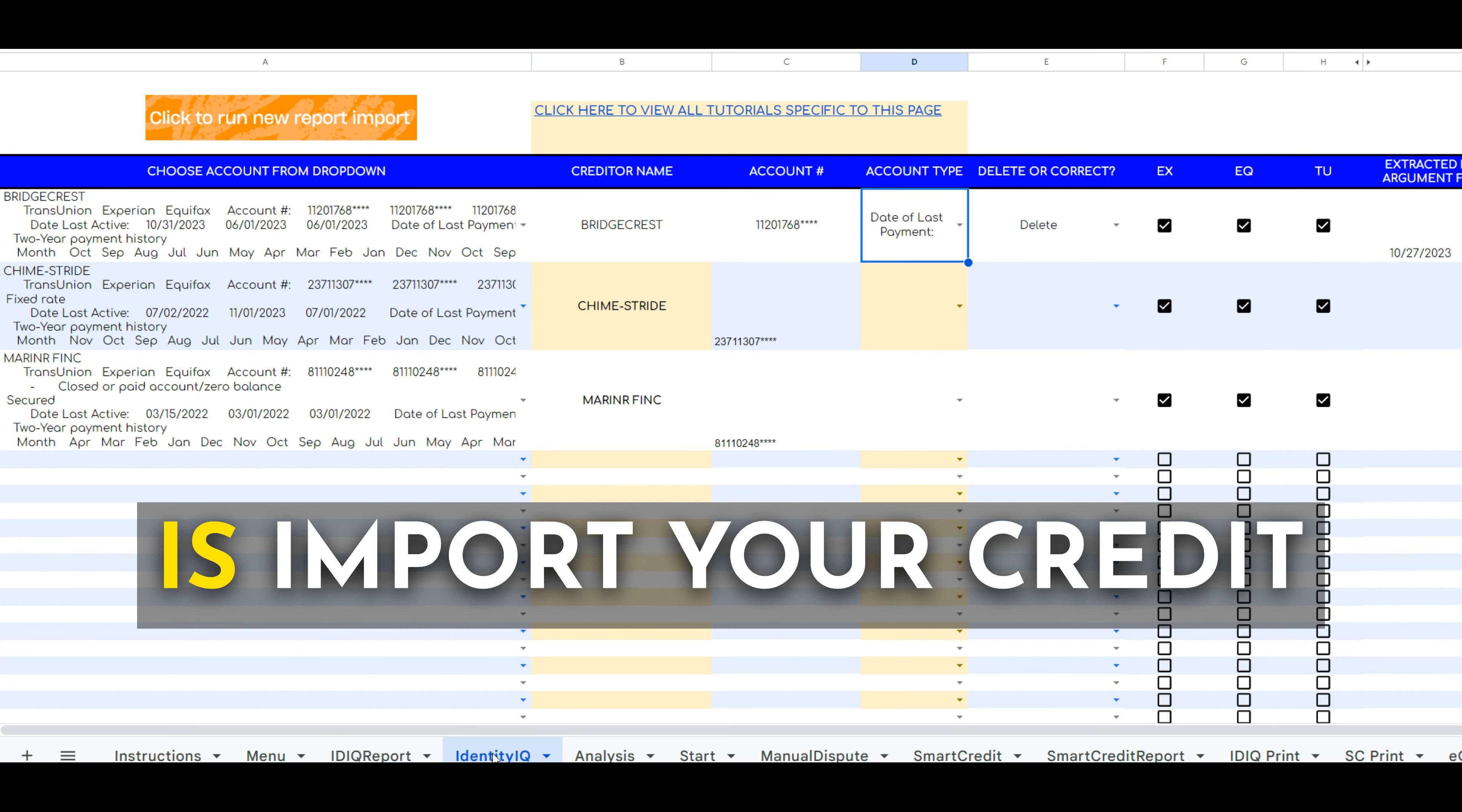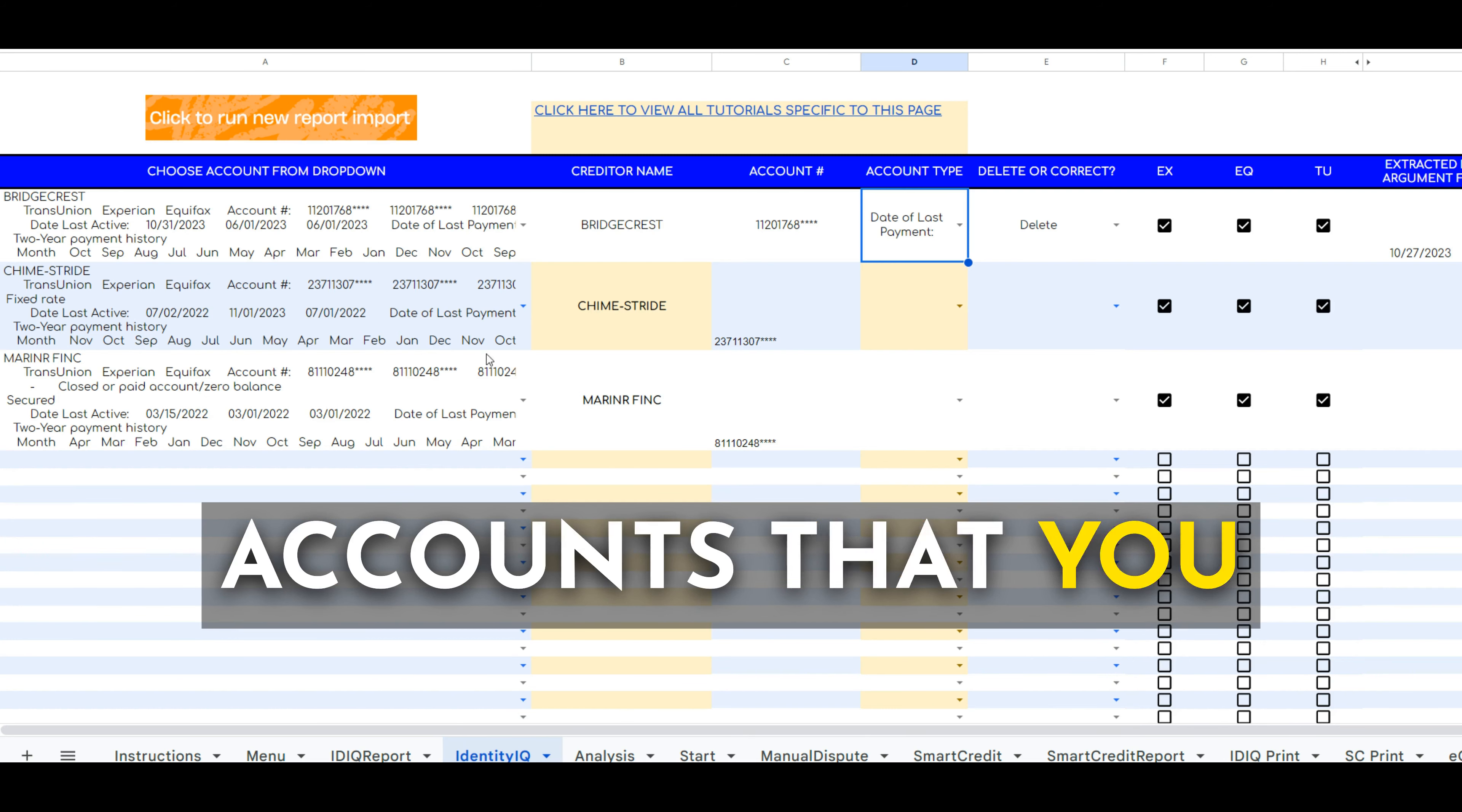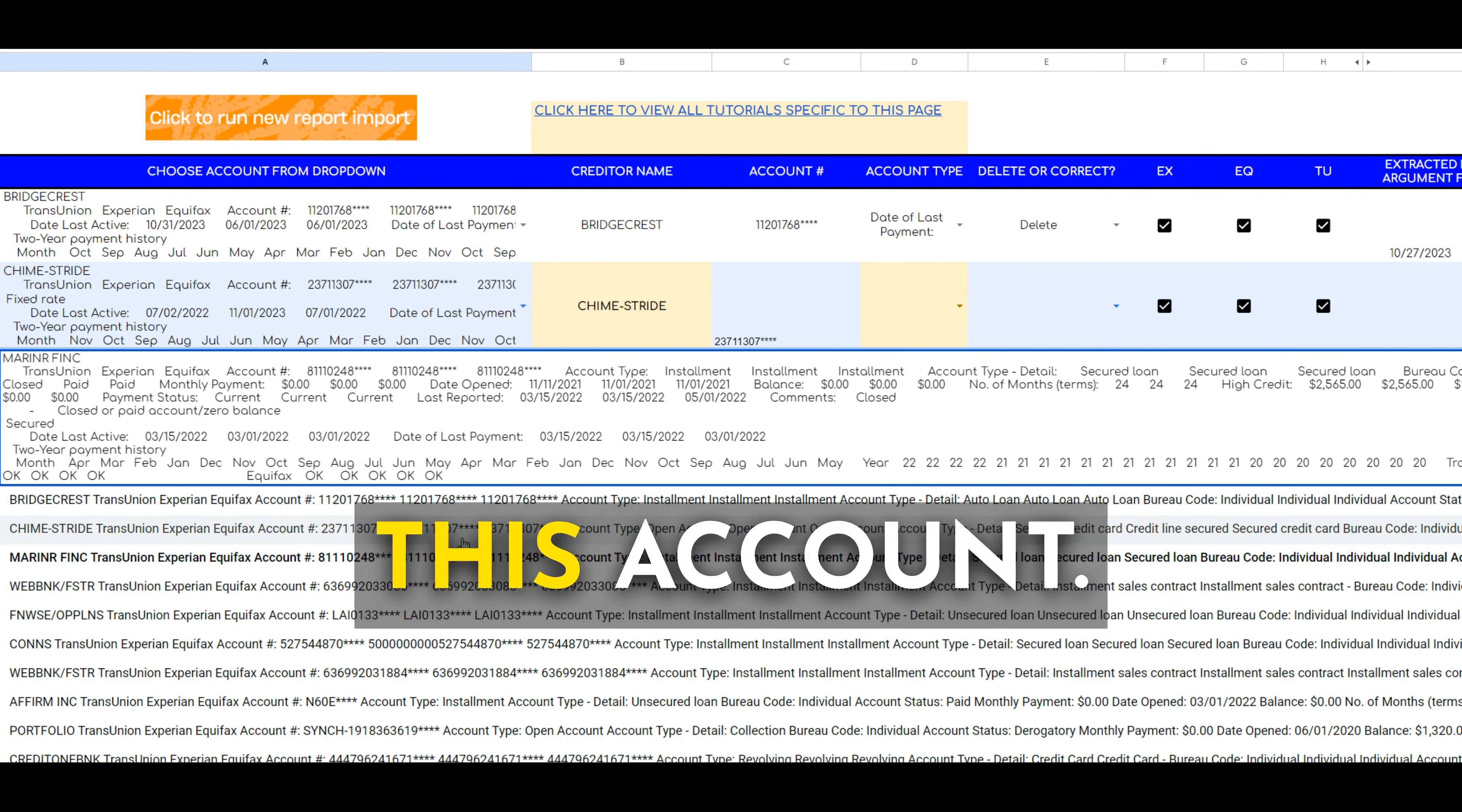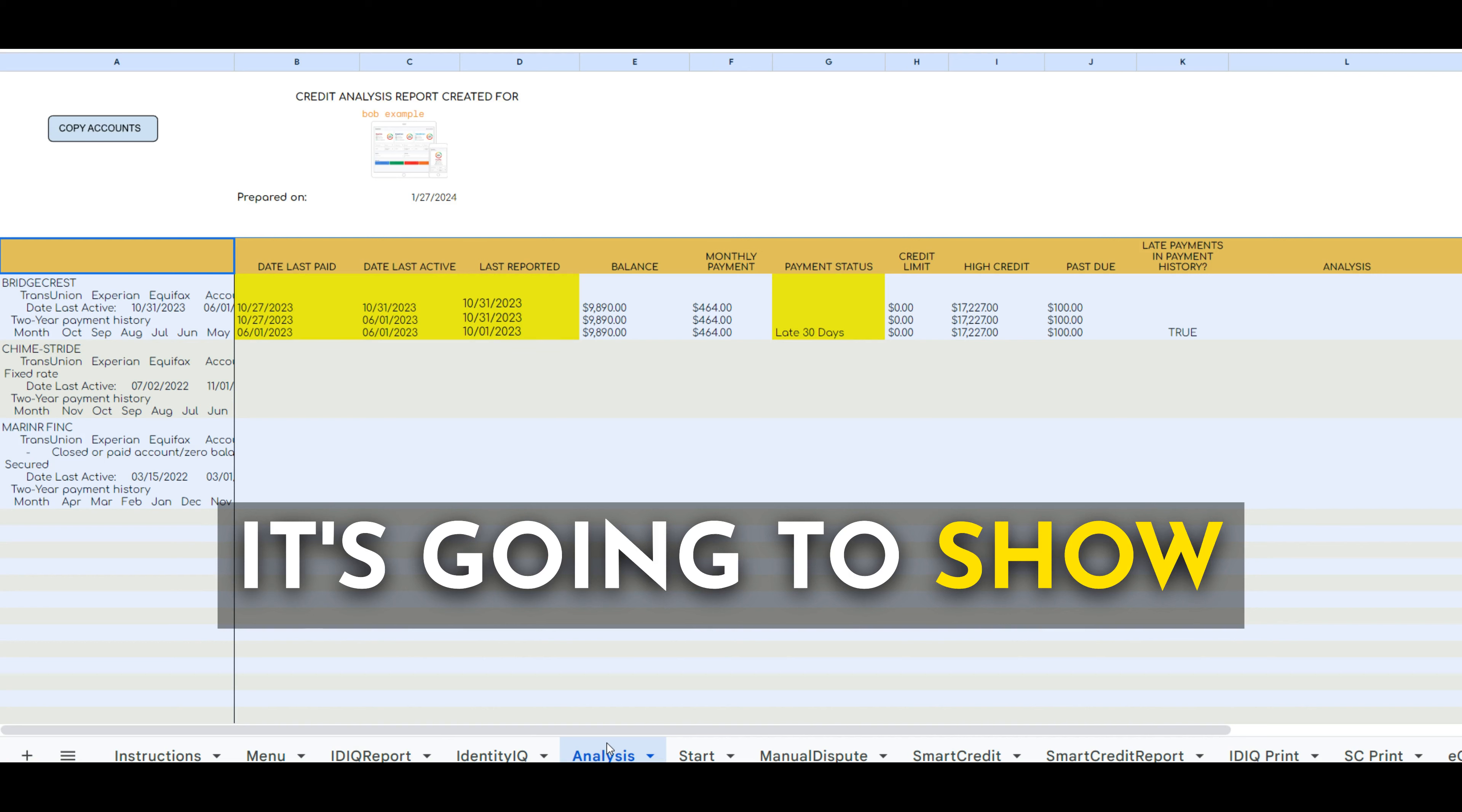See, all you're going to do is import your credit report with Identity IQ or Smart Credit, choose the accounts that you want to dispute, let's just say this account or this account, and all you're going to do is hit analyze and it's going to show you,